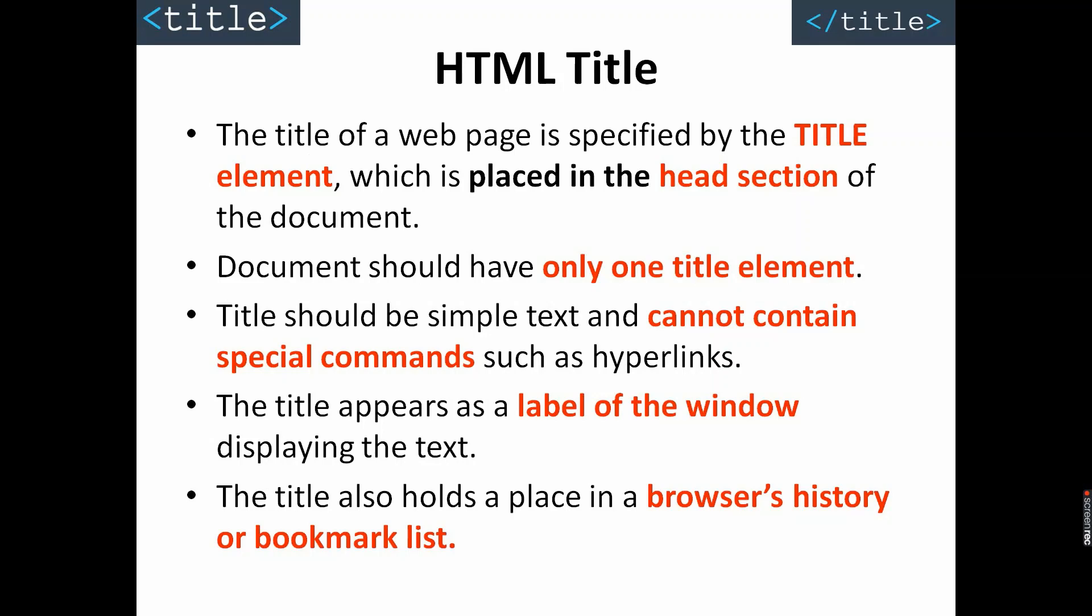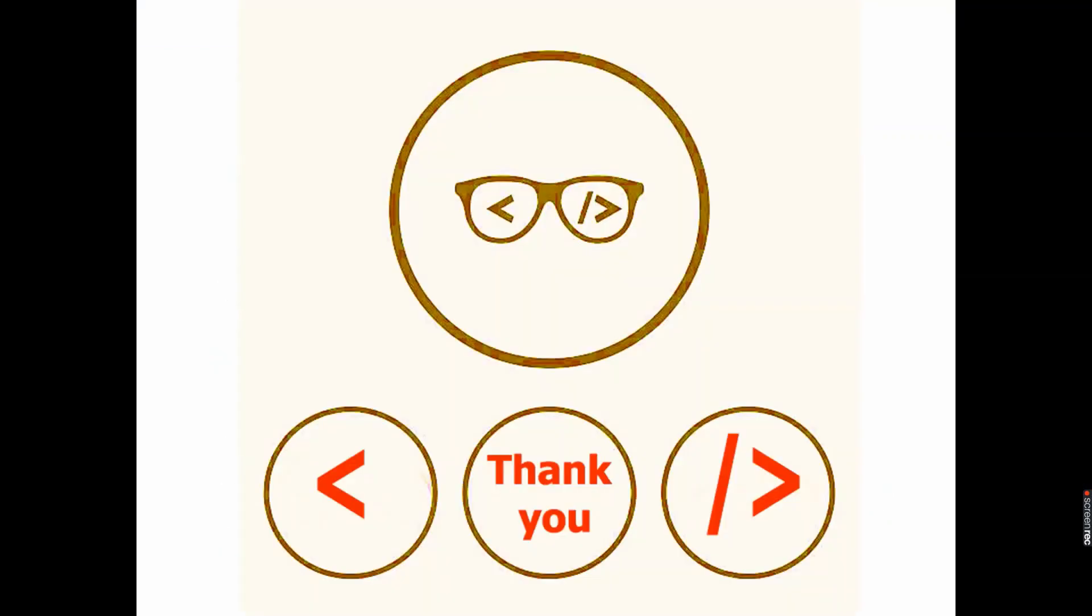That is all for the day. I hope it is clear to you. Thanks for watching. Stay tuned for the next video.